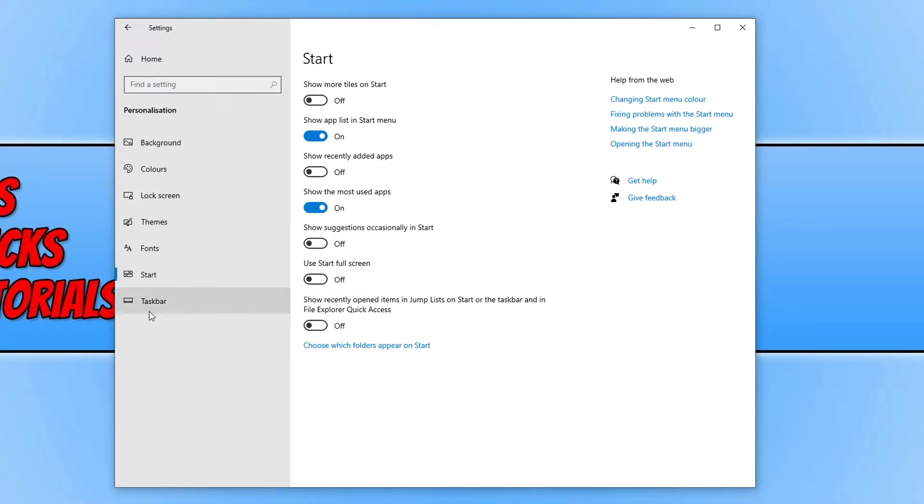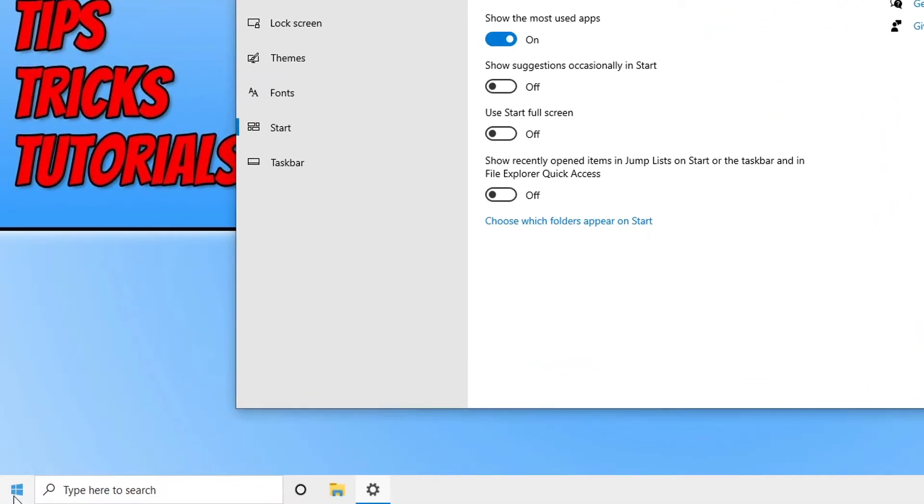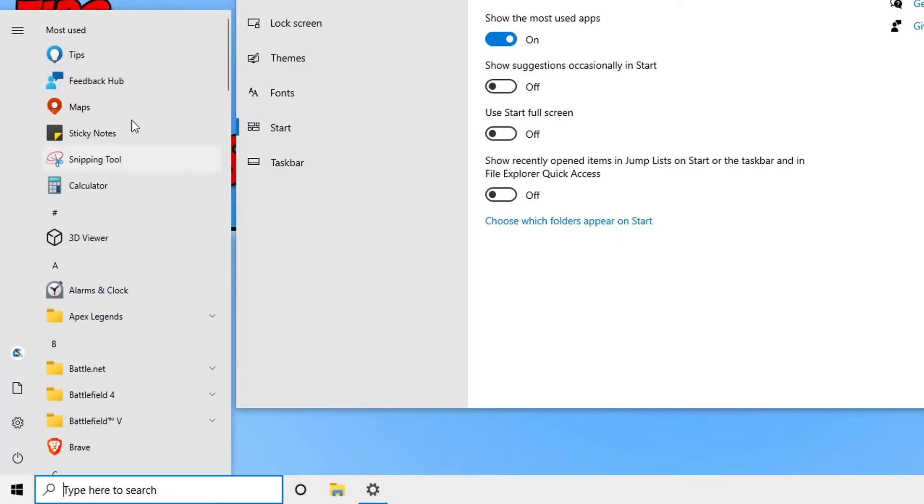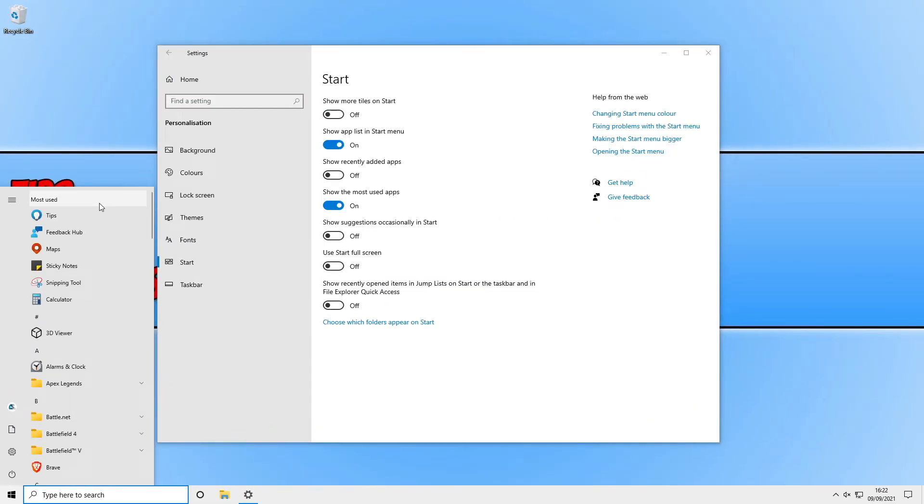So if I go ahead and open the start menu again, as you can see at the top it will display my most used apps. So your favorite apps and programs will be featured here so you can access them quickly.